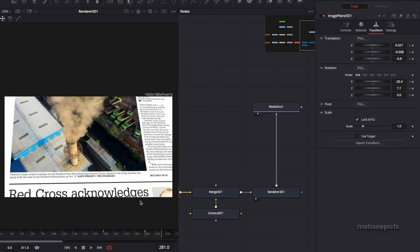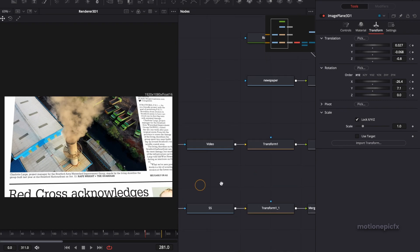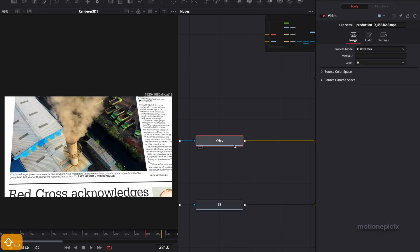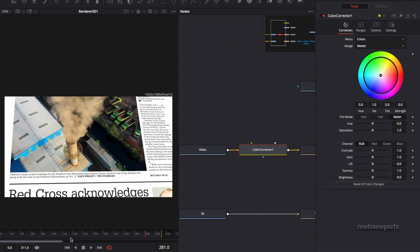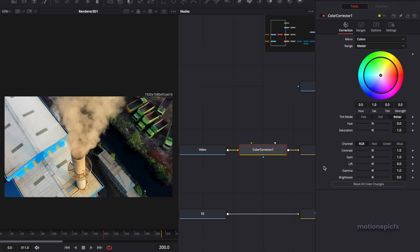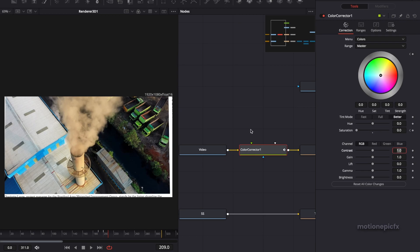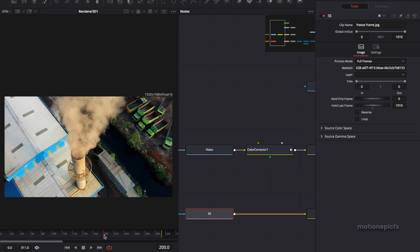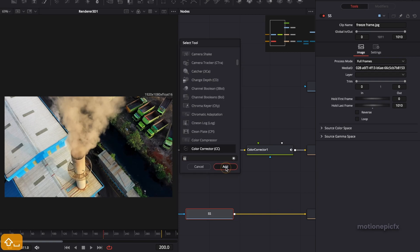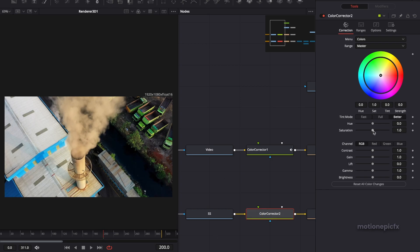You can add as many effects as you want. For example, after the video node, add a color correction node and animate it at the same frame. Go to frame 200, create a keyframe on saturation, set saturation to zero. Move back to frame 190 and set saturation back to one — this gives a simple fade to black and white before the newspaper reveal. You can do the same with the screenshot: add a color corrector after it, and simply set the saturation to zero with no animation.